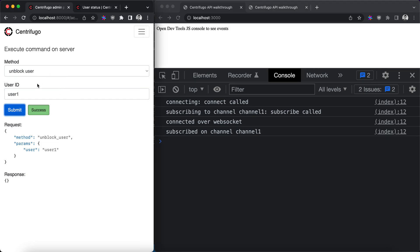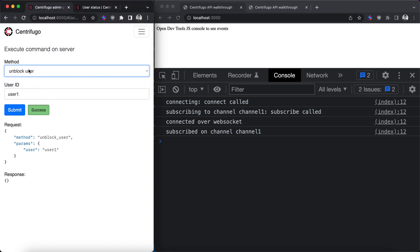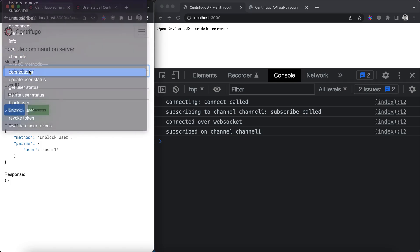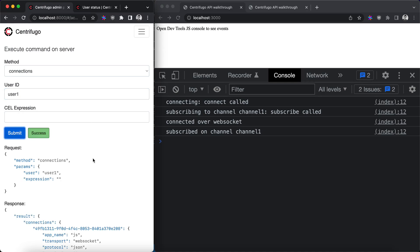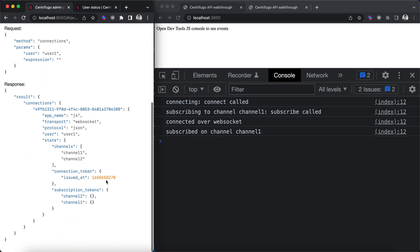So we will also look at invalidate user tokens feature. We can query connections for user 1.